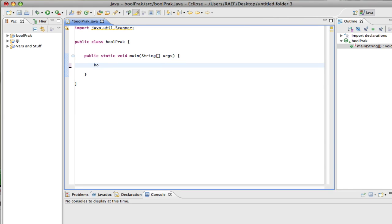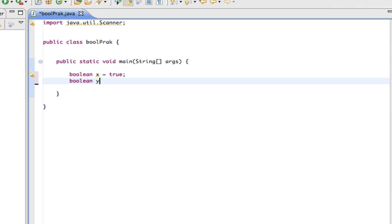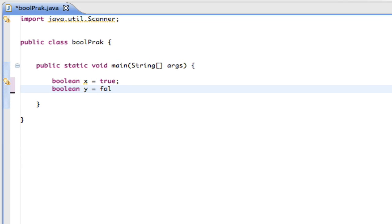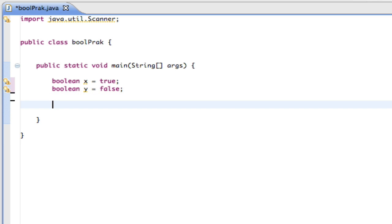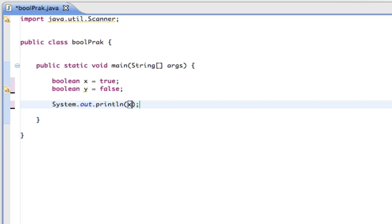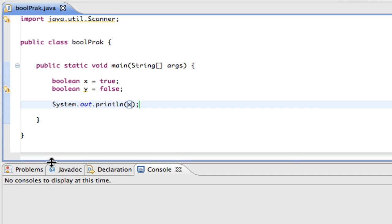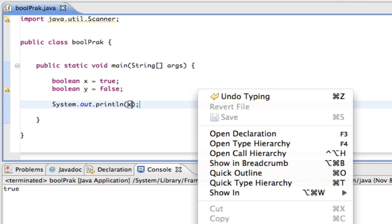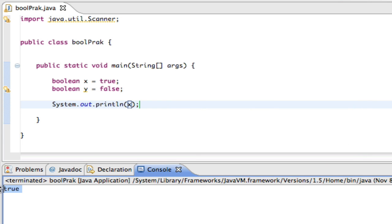So if I say Boolean x equals true, that means x is true. If I say Boolean y equals false, that means y is false. And if I print x, it prints true, because that's what it is. And it prints true right there.